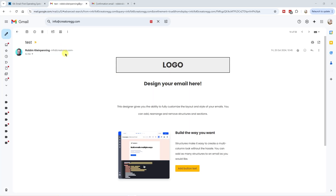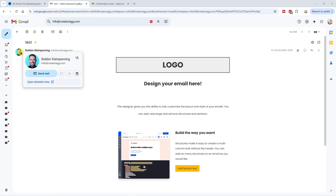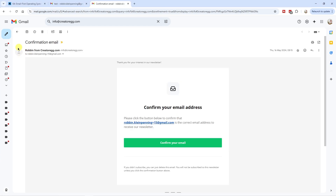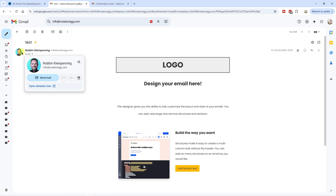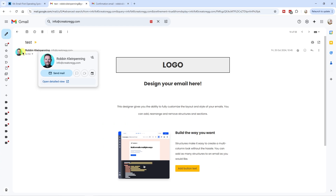The first thing I would recommend you do is make sure your emails look professional for your subscribers — with a profile picture showing up in someone's inbox. It feels way less spammy and way more professional when there is an actual profile photo.